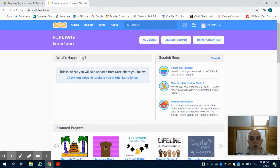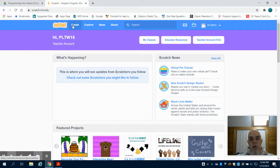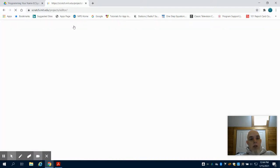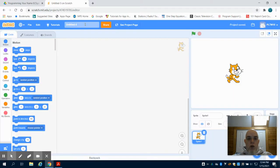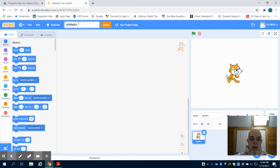I'm going to come over to Scratch. I'm logged in already, so we're going to come up here to create and it will load our studio. The first thing we're going to want to do is name this. I'm just going to call it my name program.